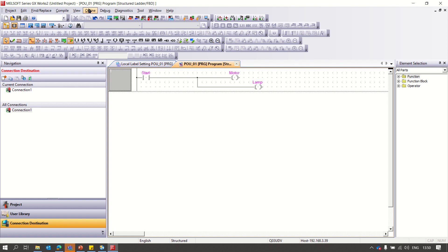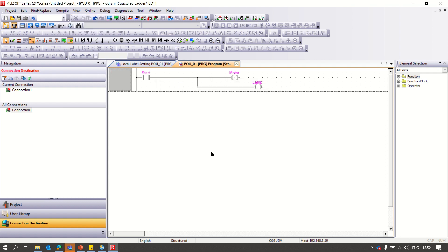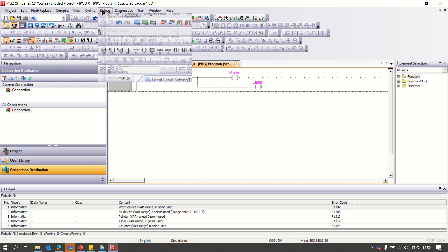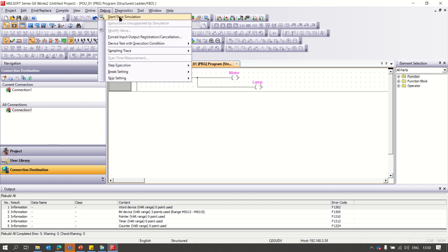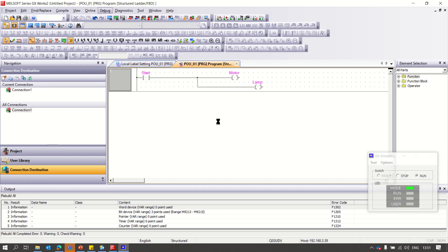Before running, you need to rebuild or build. I will do rebuild all. No errors — the information is OK. Then I will run in simulation mode and start the simulation.